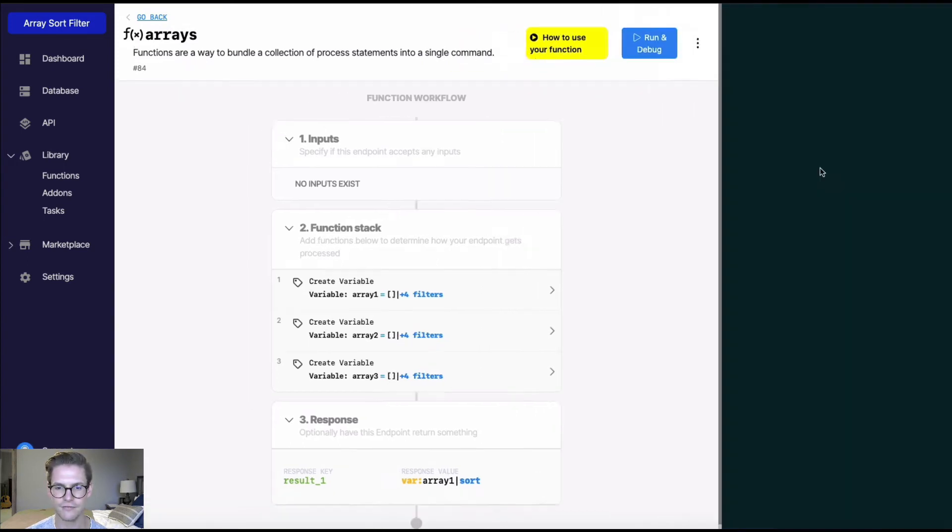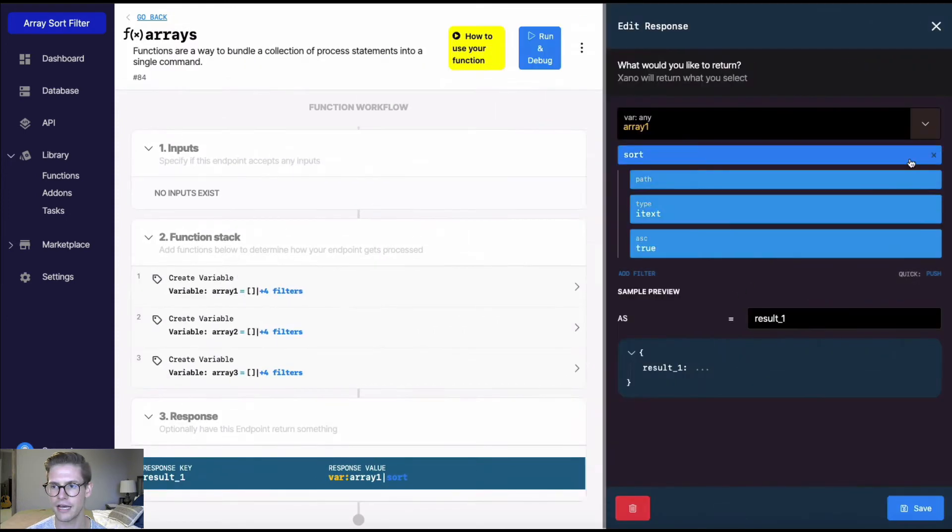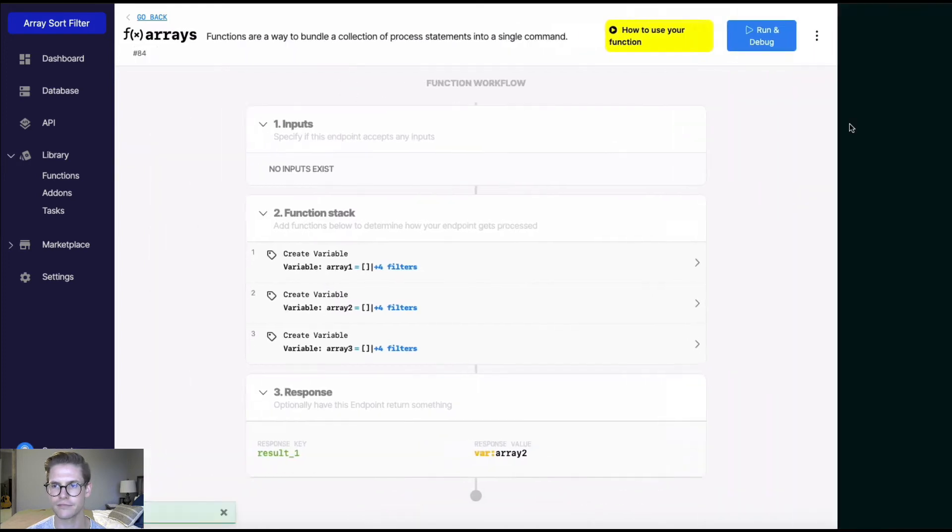So that's it for text. I'm going to go back into the response, get rid of this filter. And now let's look at array two, which are numbers.